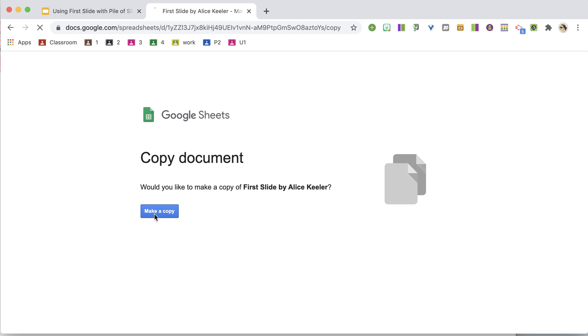It will ask you to make a copy and you will need to wait probably about a minute for the menu to show the add-on. If the add-on is not available in the marketplace, you will need to wait for the code to load when you go to alicekeeler.com/firstslide.